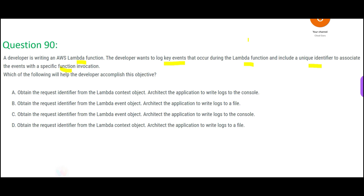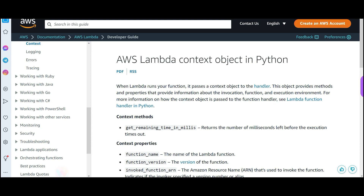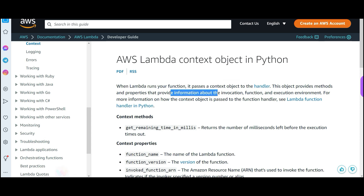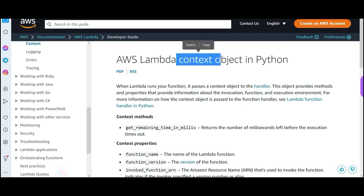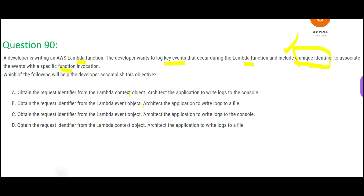Now going through the options — they are trying to obtain a request identifier because the question says 'include the unique identifier.' There is something called the context object. When you run your function, it passes a context object to the handler. This object provides methods and properties with information about the invocation, function, etc. The options which use the event object instead are wrong — the event object only gives information about events.